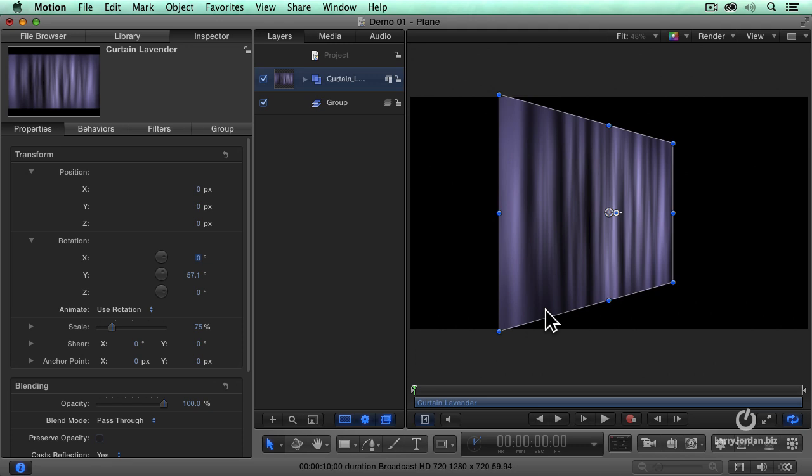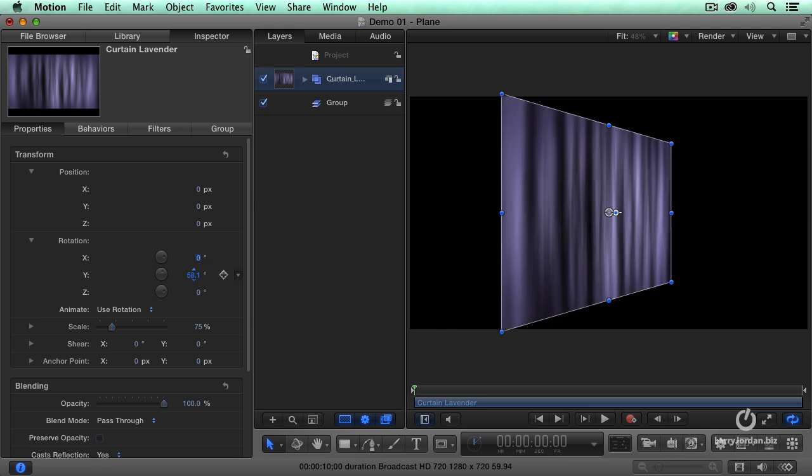We can further enhance this illusion with depth of field on a camera, and we'll get there. But for right now, it's enough to simply know that we can control depth by rotating based on the y-axis.